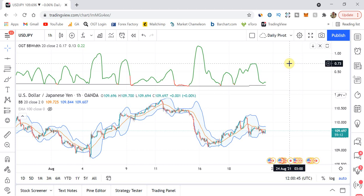I'd love to create all the indicators you guys message me about, but I just don't have the time, resource, or capability to do that. So check out the link inside the description, tell him you came from me, and he'll sort you out with a very good price. They're not that expensive to make, honestly.